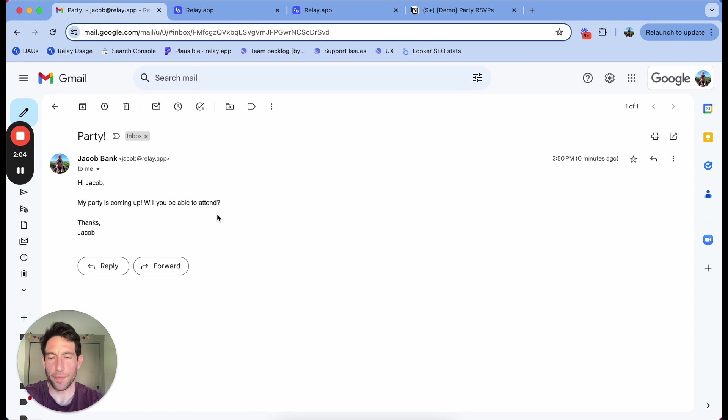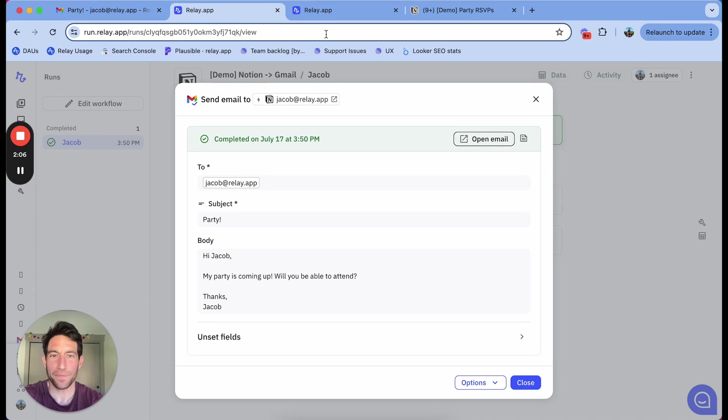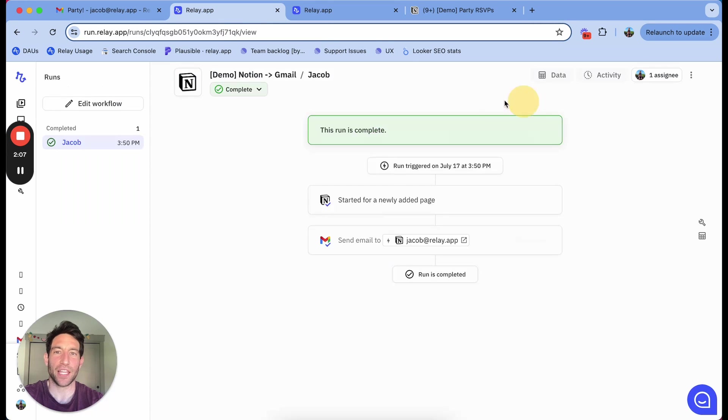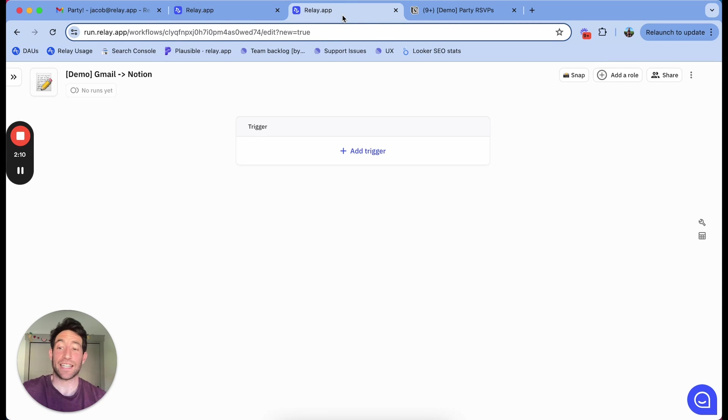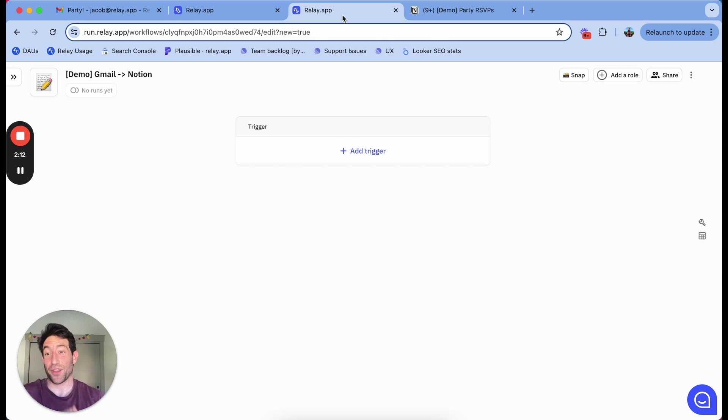Hi, Jacob, my party is coming up. Will you be able to attend? Now, let me build the Gmail to Notion workflow that's going to let me update my database based on the response to that email. This one's going to be a little bit trickier.